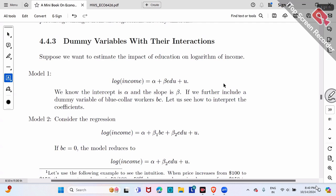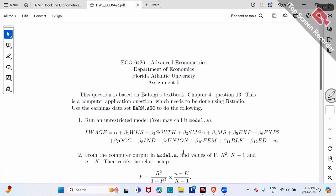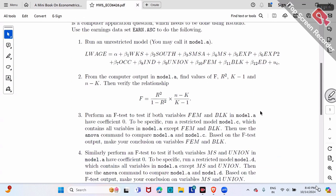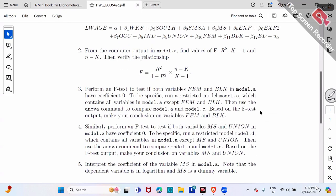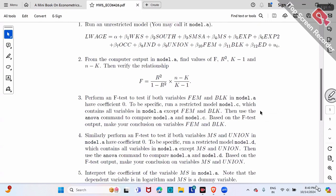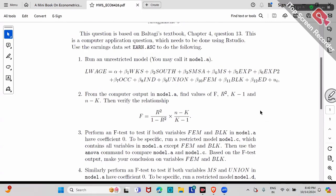Let me check if we covered everything in the homework. Yes, we did.